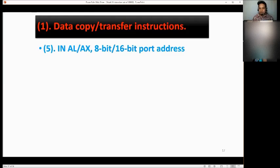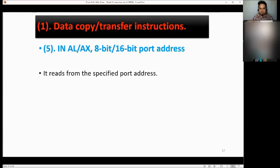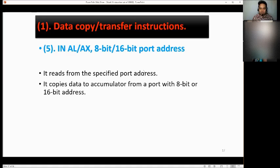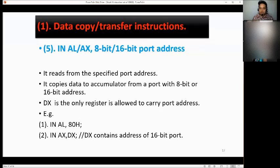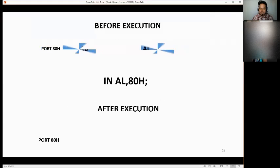We have IN AL/AX, 8-bit or 16-bit address. It reads from the specified port address. It copies data to the accumulator from a port with an 8-bit or 16-bit address. DX is the only register allowed to carry the port address. Examples: IN AL, ATH and IN AX, DX.